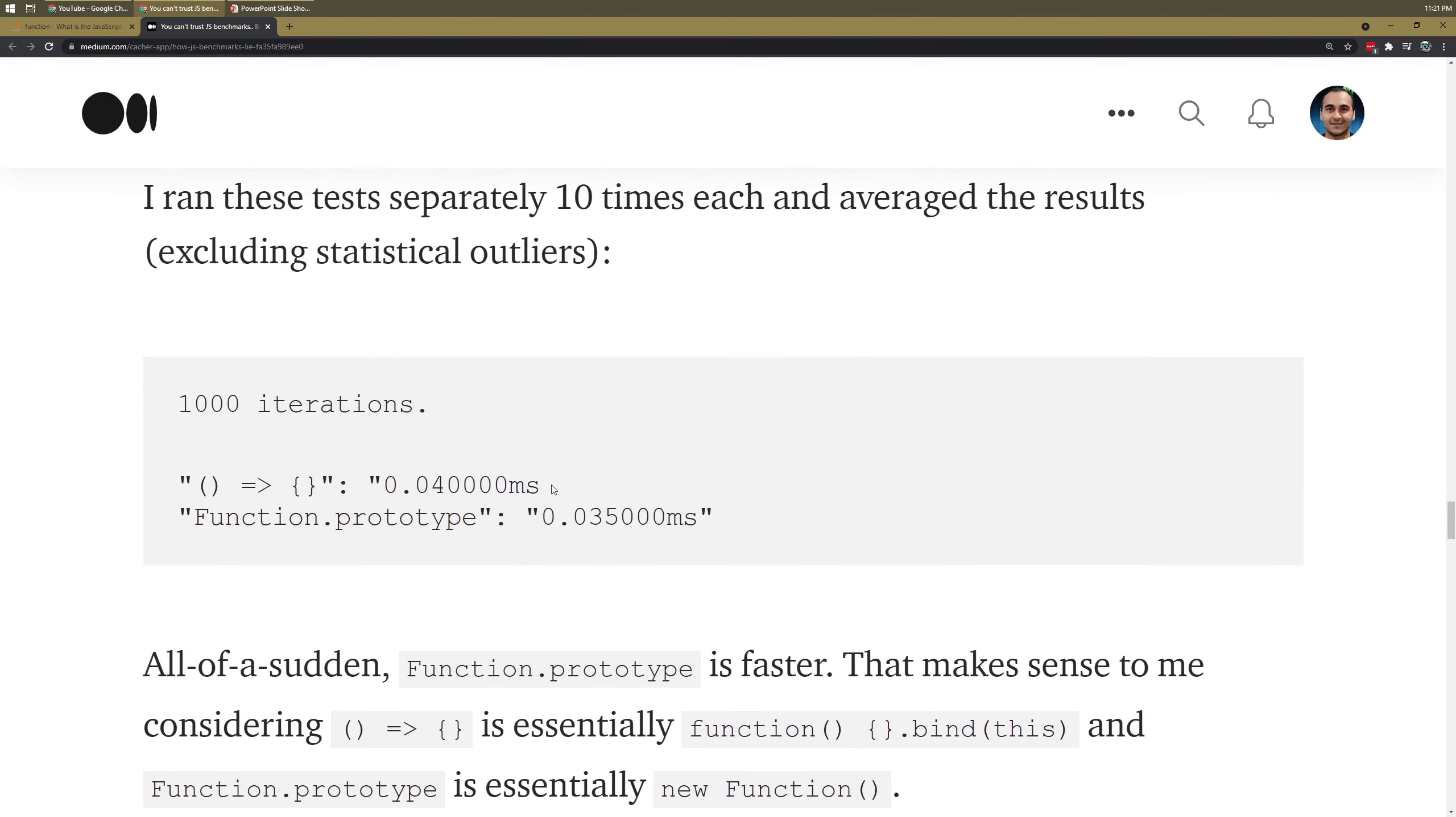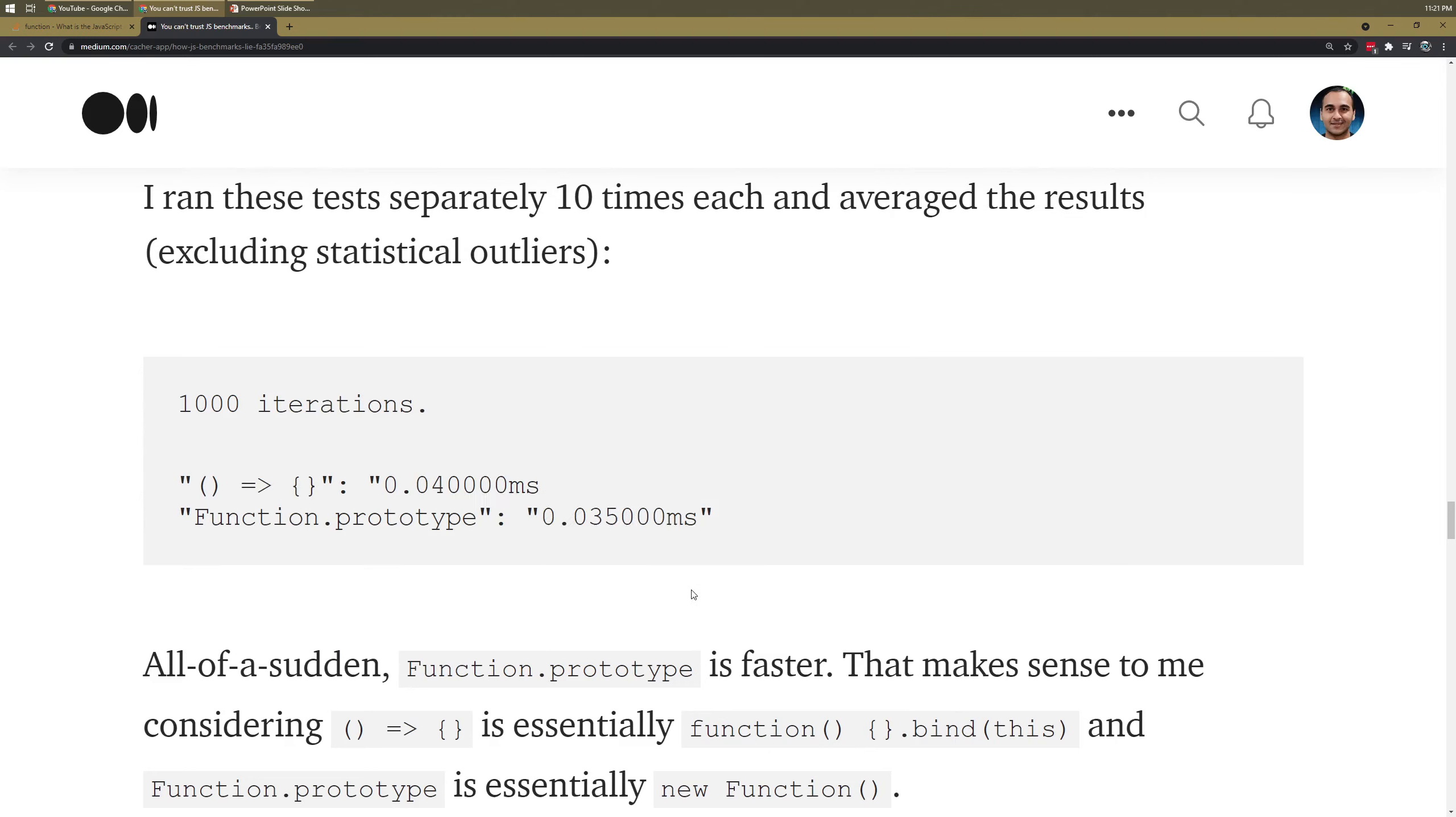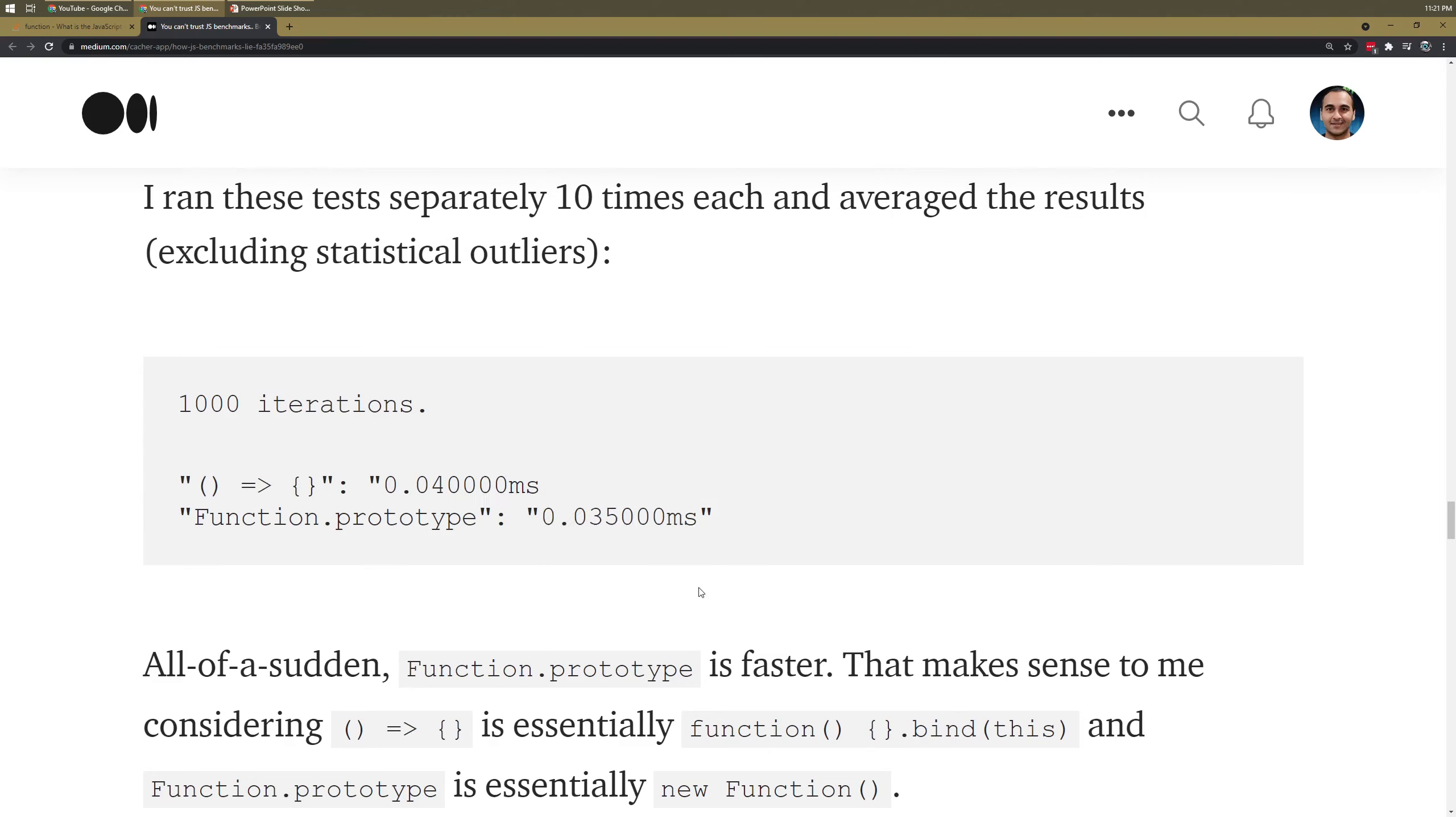The important thing to note is that when I do a thousand iterations, function.prototype comes ahead. That's the most important piece of all of this. If you have a few iterations, V8 can't do its super optimizations, and you end up finding that the function.prototype is actually faster.